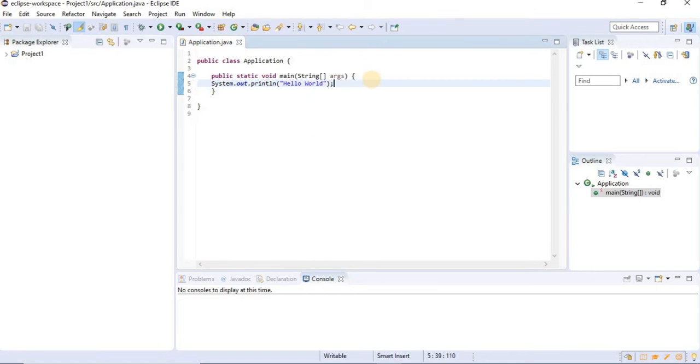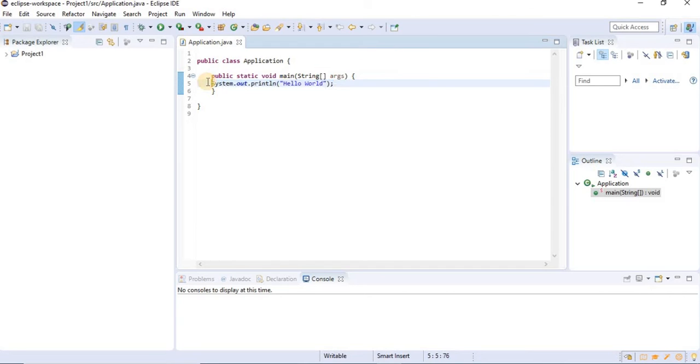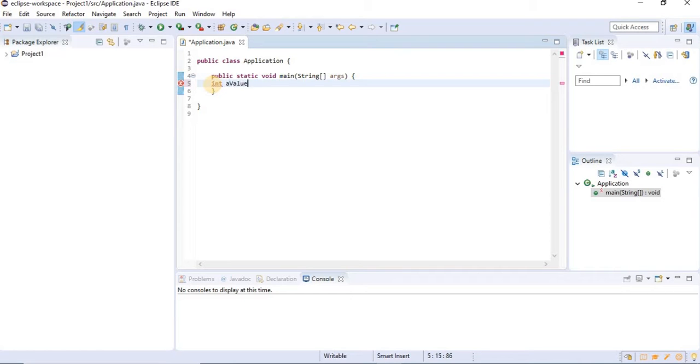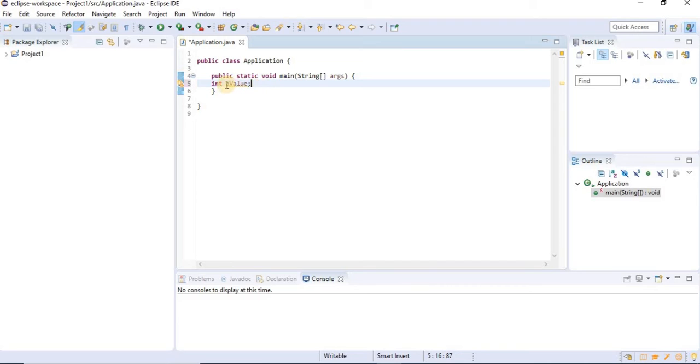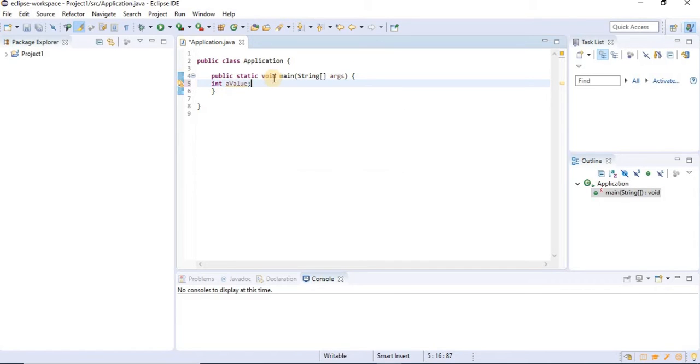So what is a variable? I'm going to give you an example right here. I'm going to type int and give it a name. Variables are like different types of boxes that can hold different things. As you can see here, I've given my variable a name, and the first letter is lowercase, while the first letter of the second word is capitalized, and this is a type of convention in Java.